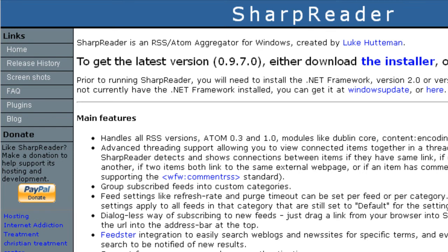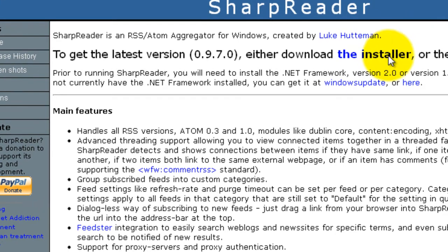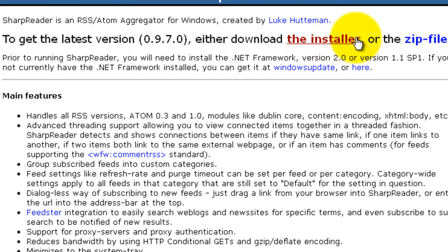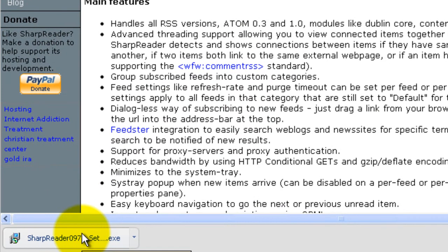From the home page, to get started simply select your desired install method — either the executable or the zip file. I'm going to go ahead and download the executable file and save it.